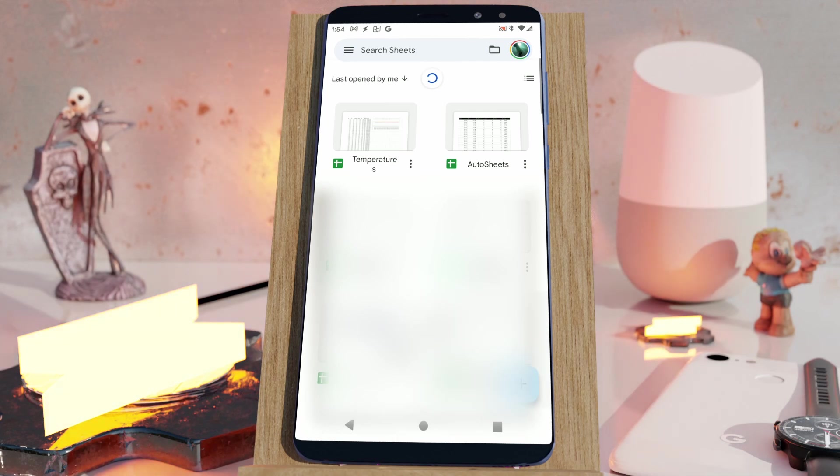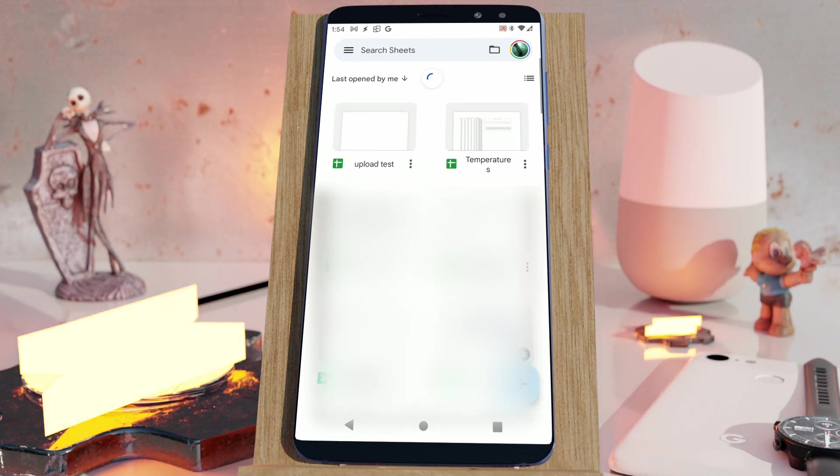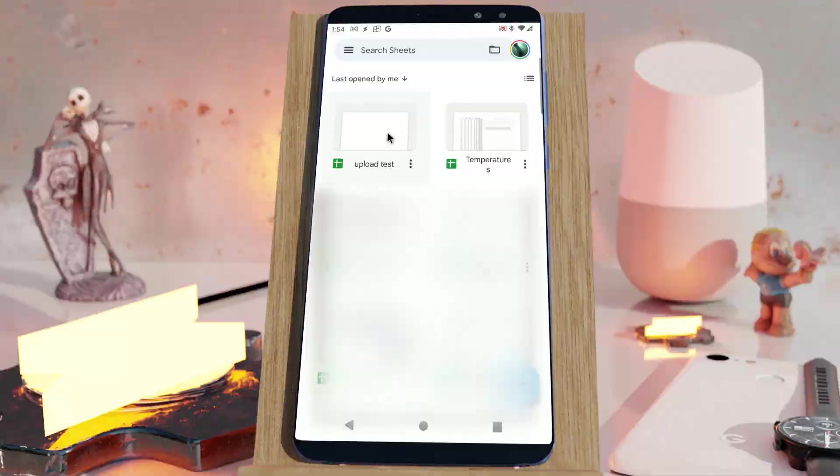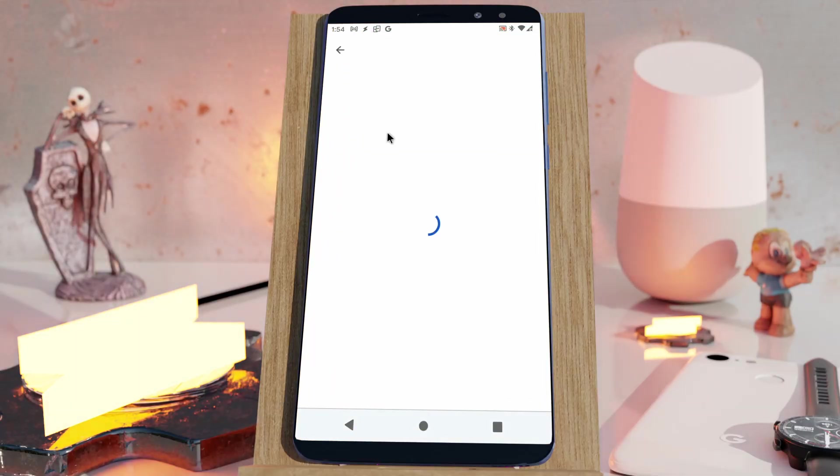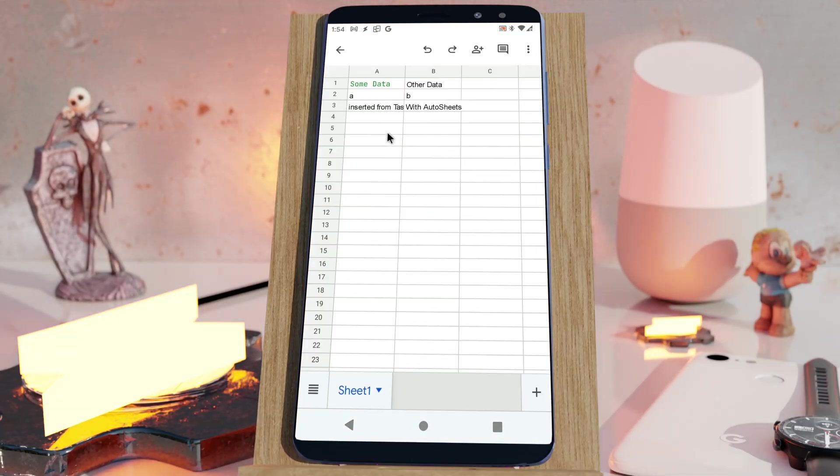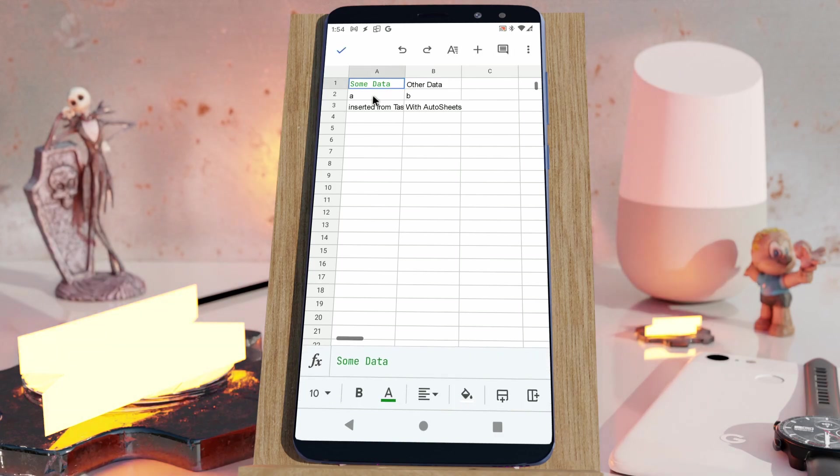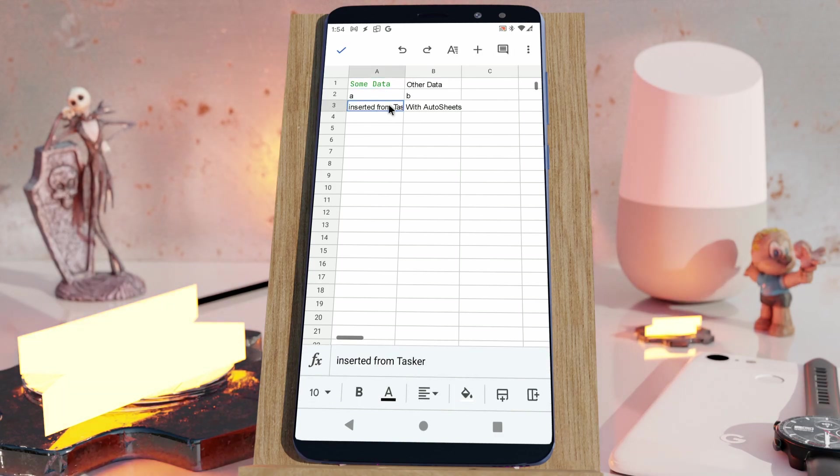Let's refresh. And there it is, the new file. There's the data that already existed and the new row inserted with Autosheets.